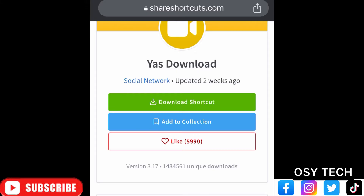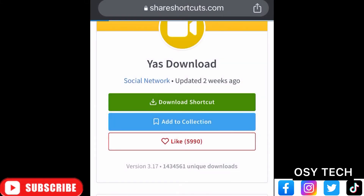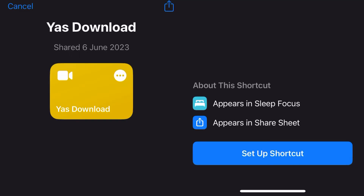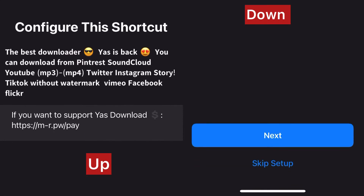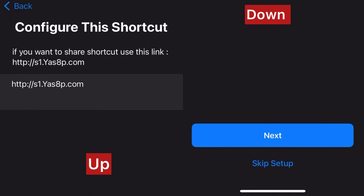Now just tap on 'Download Shortcut' right here. When you tap on it, it will give you a pop-up like this one. Look down and you will see 'Setup Shortcut' — just tap on Setup Shortcut, then tap Next, and tap Next again.